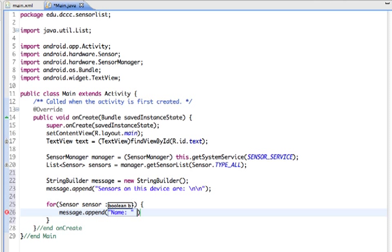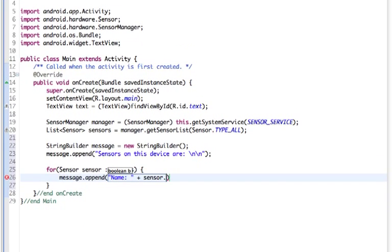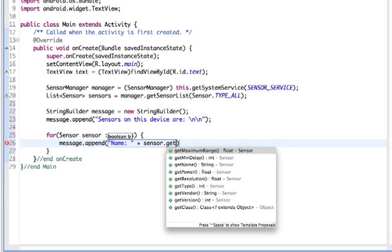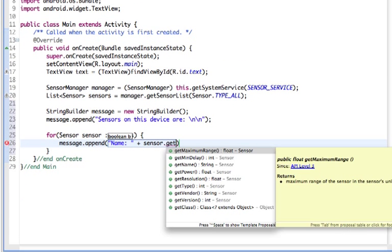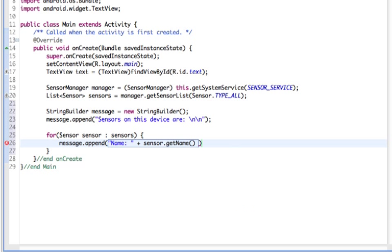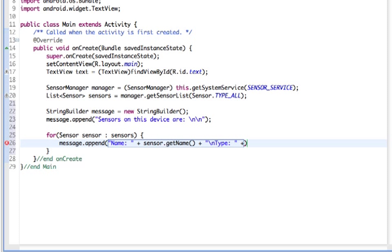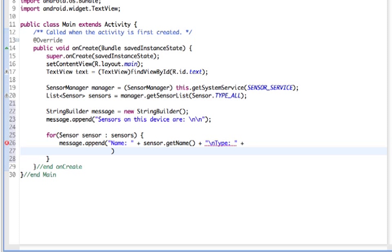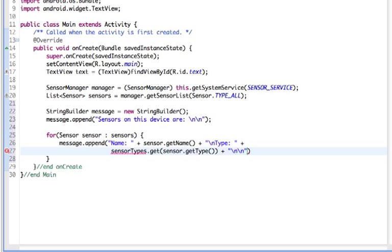We'll have a text string plus sensor.getName—so we use the getName method. You can see other things we can get about a sensor, but we're just doing a simple list. To that we're also going to add in type, so we'll have name on one line and then type on another. We're going to append sensorTypes and use get with sensor type, and finish with a couple of line breaks.